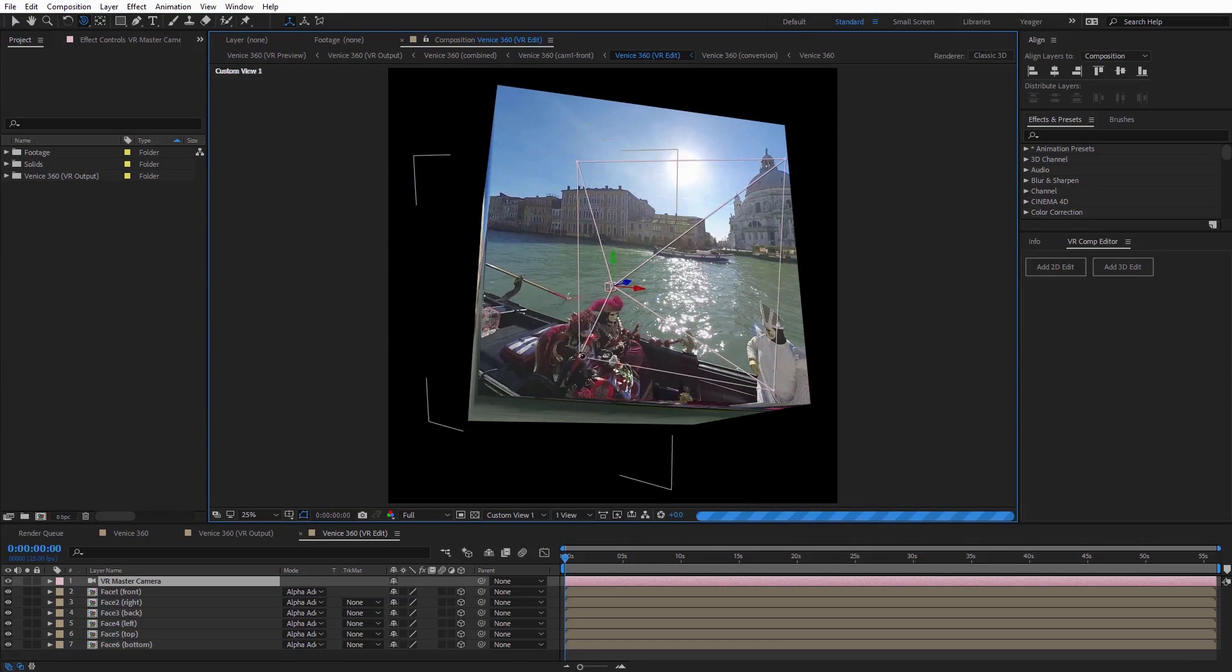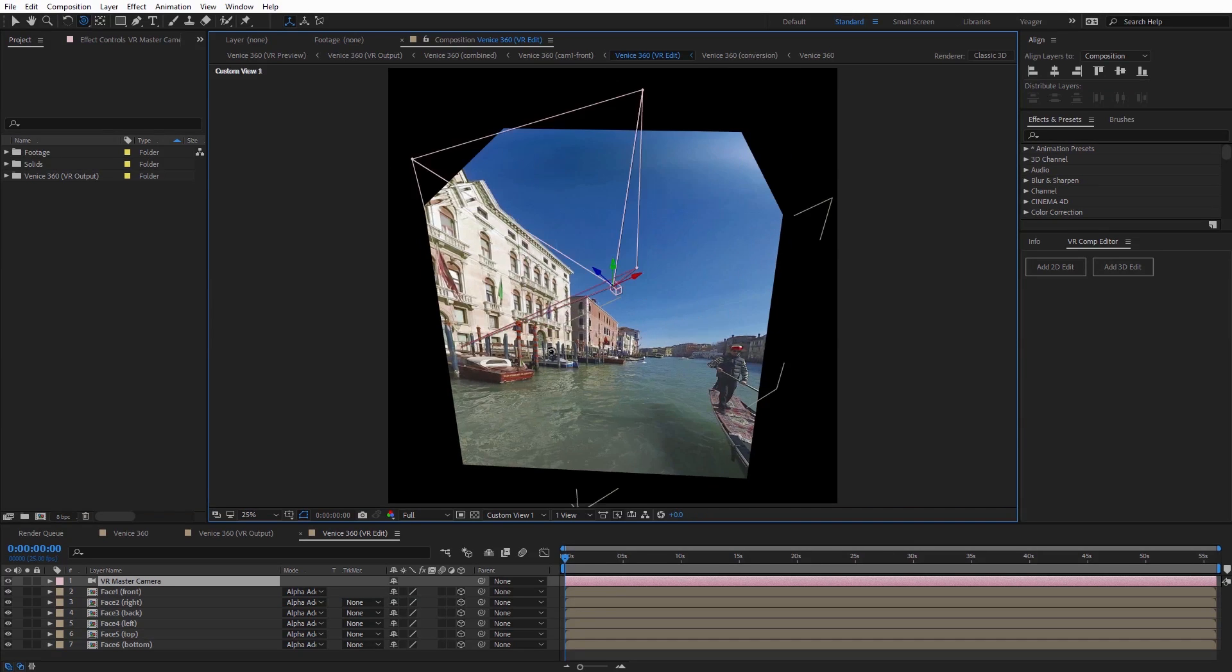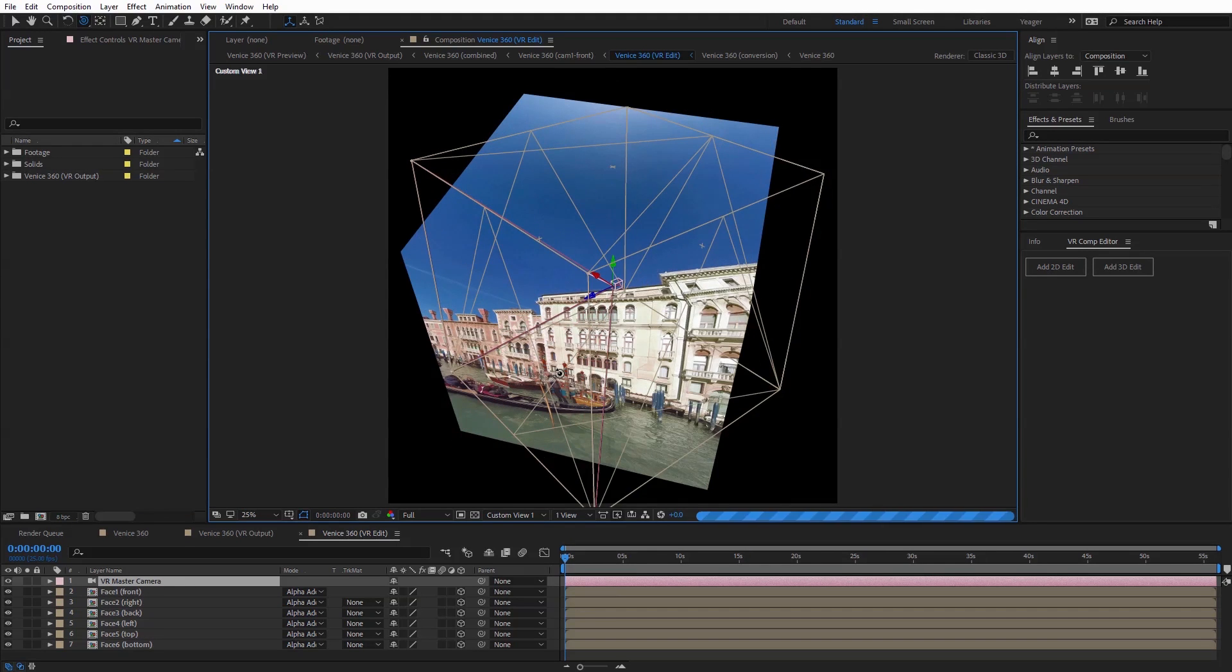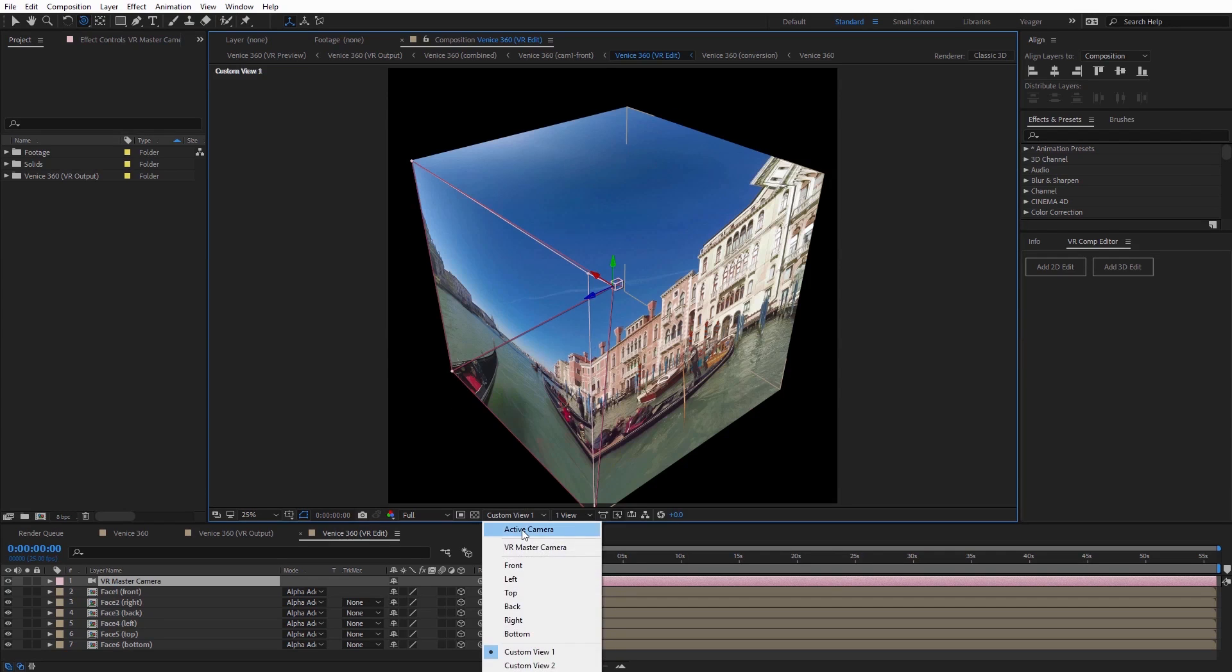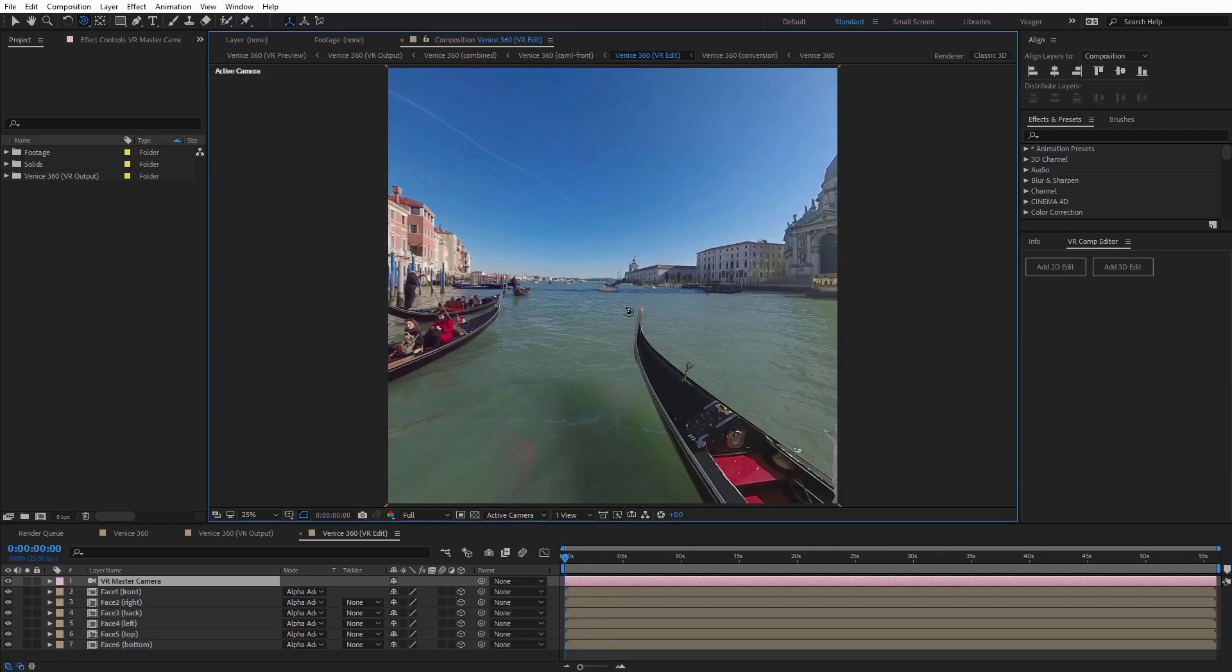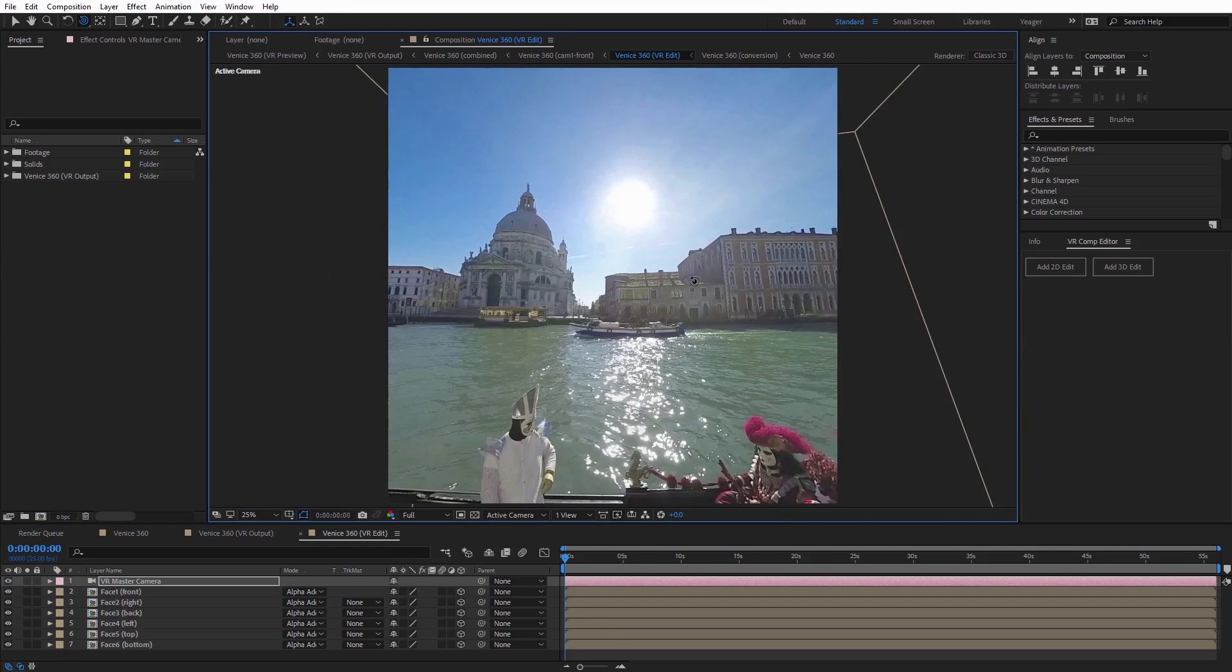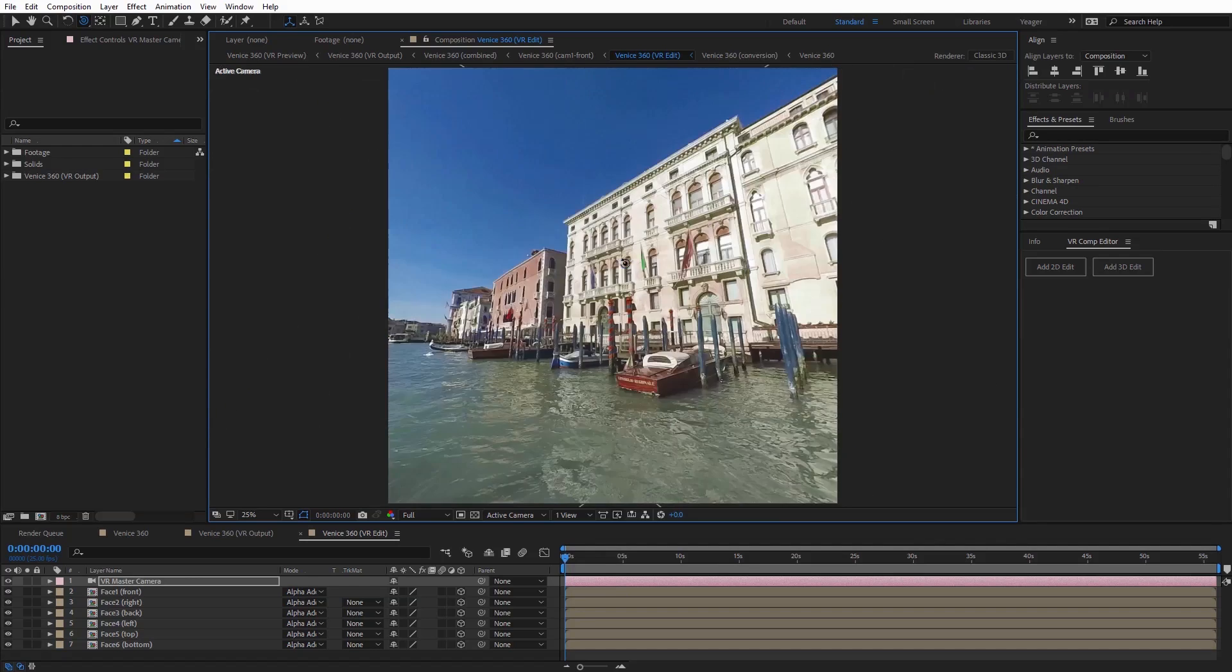A cube map divides immersive video into six square planes that are used as the individual faces of a cube and is one of the best ways to accurately depict the way immersive works in 3D space.